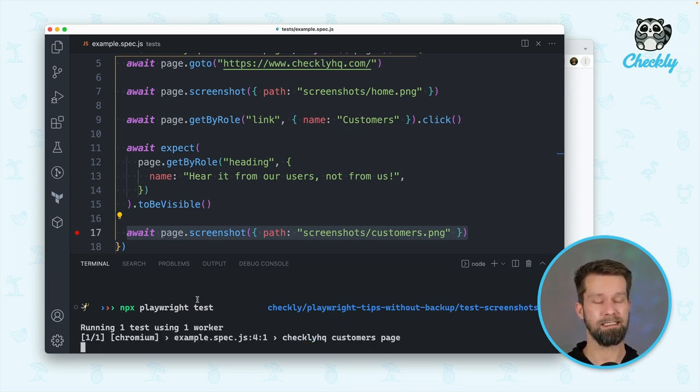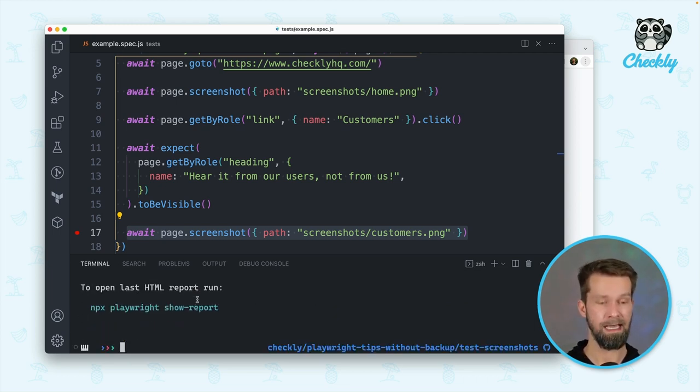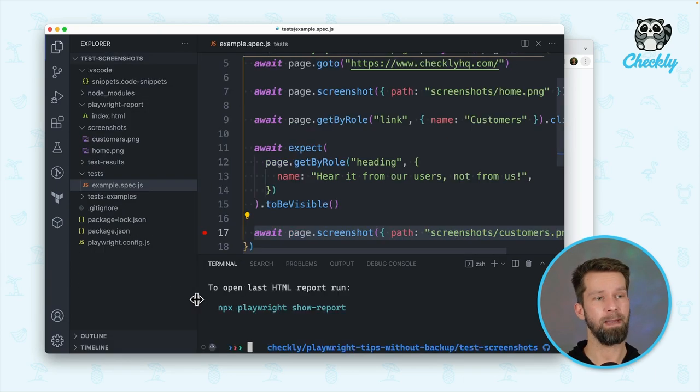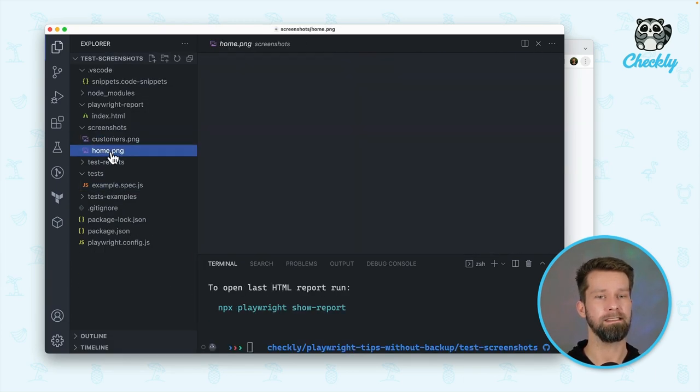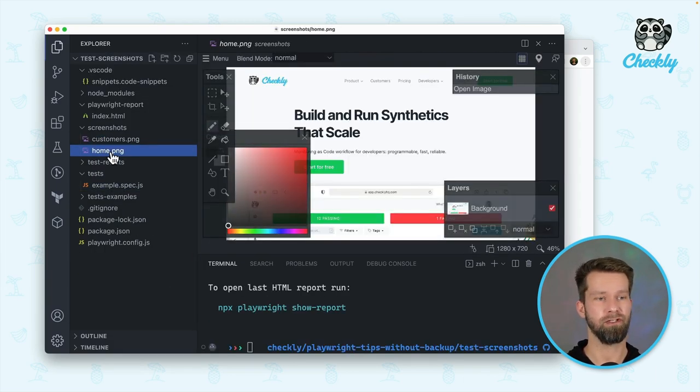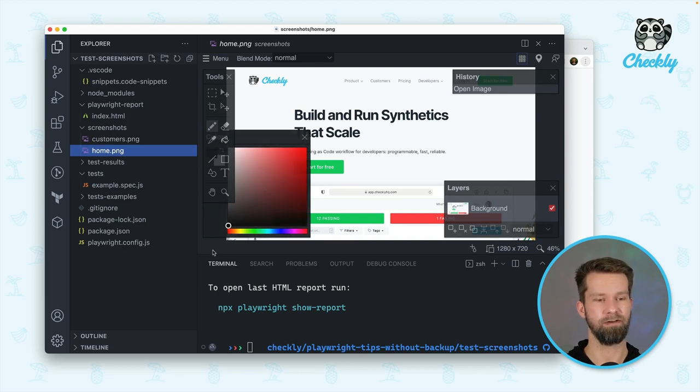you will see that this test passes. And when I inspect all the files in this directory, we will find the two screenshots right over here in the screenshots directory.